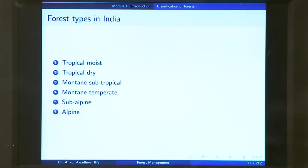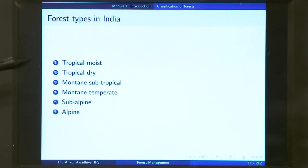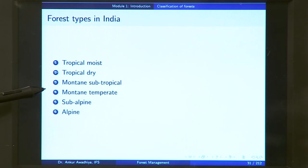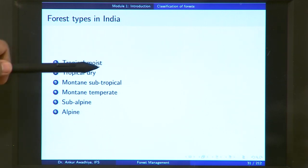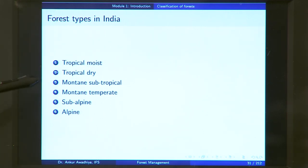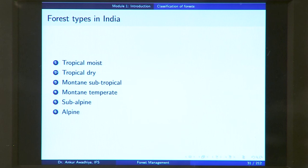If you look at the vegetation in India, we have these different types of forest defined for our country: tropical moist forest, tropical dry forest, mountain subtropical forest, mountain temperate forest, subalpine forest, and alpine forest. Tropical forest will be found in tropical areas, mountain forest in mountainous areas, and alpine and subalpine forest in very cold areas. We will look at all of these in more detail now.